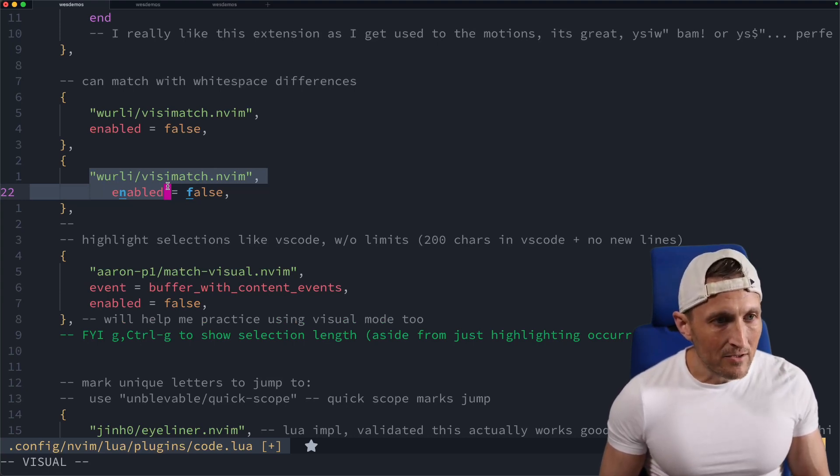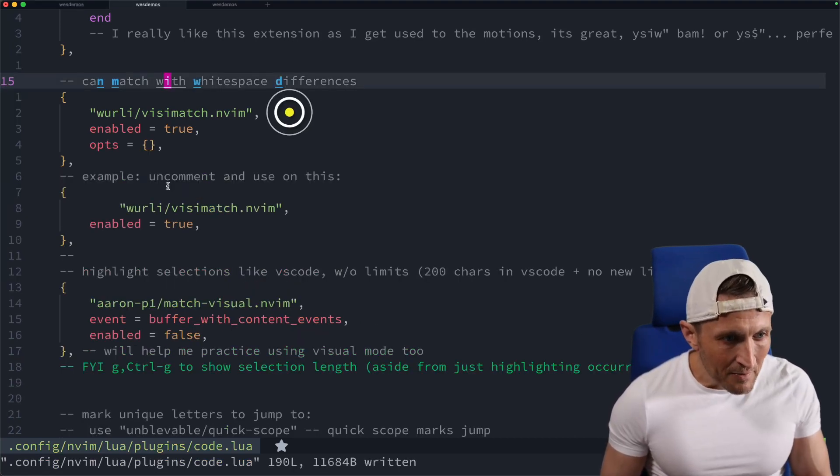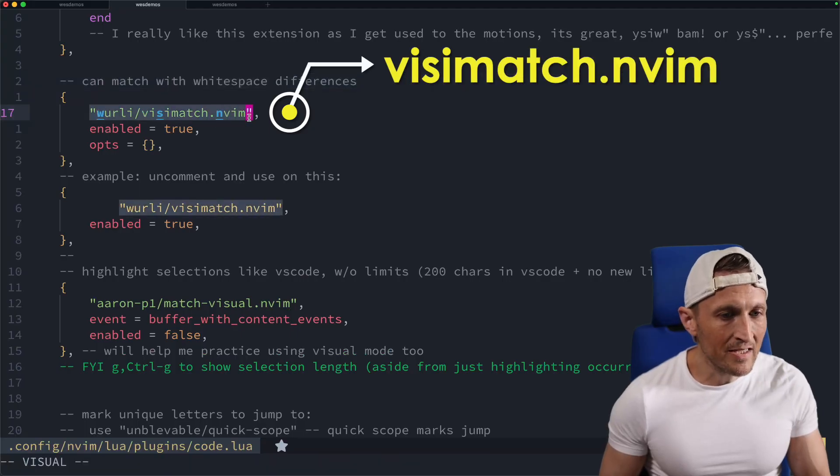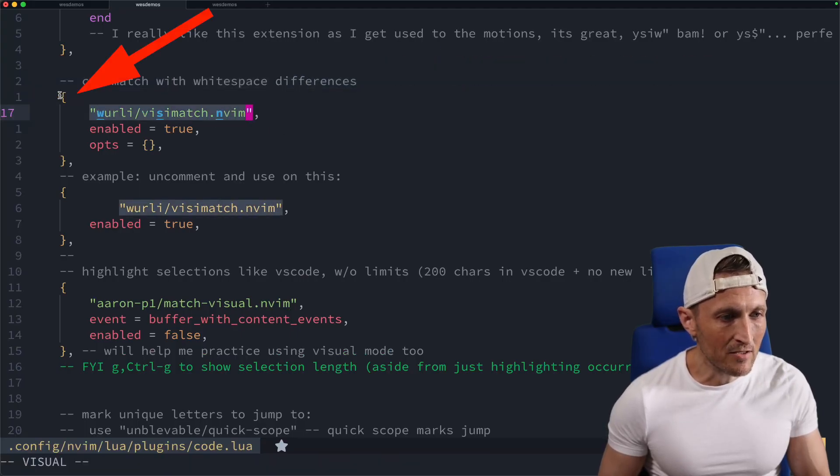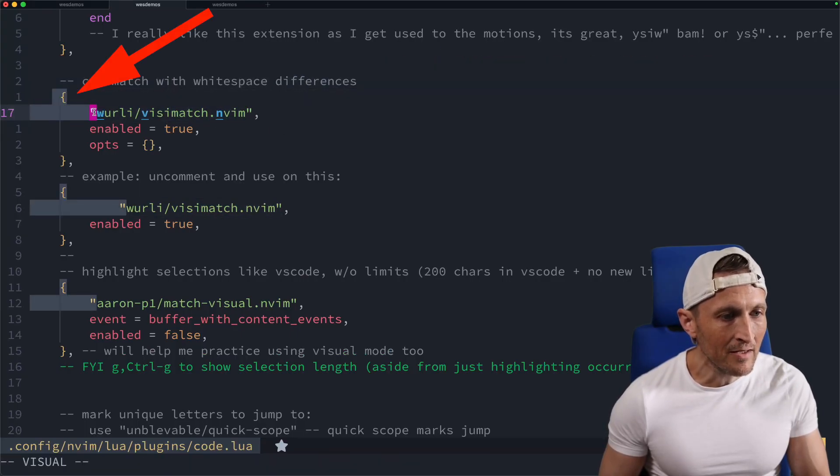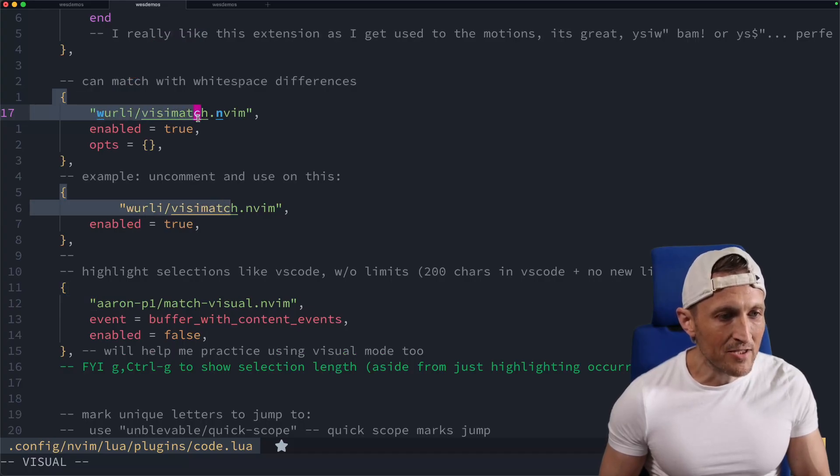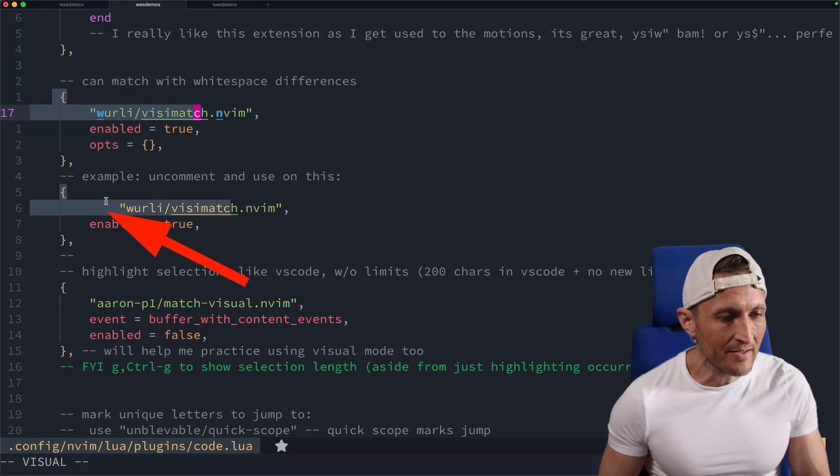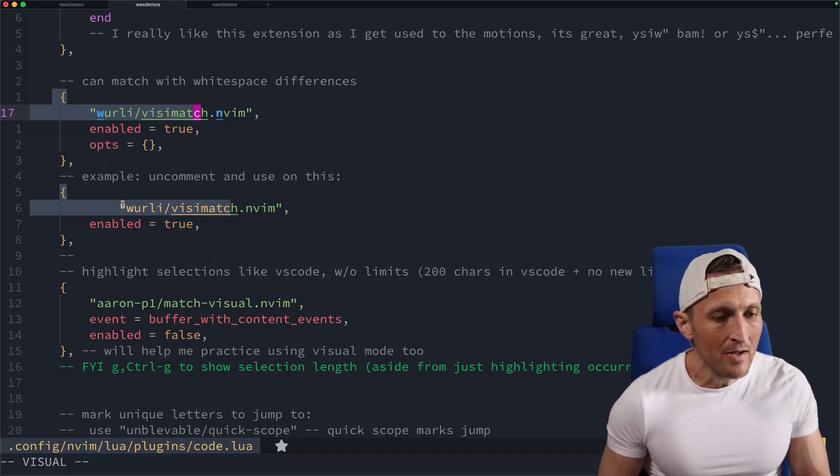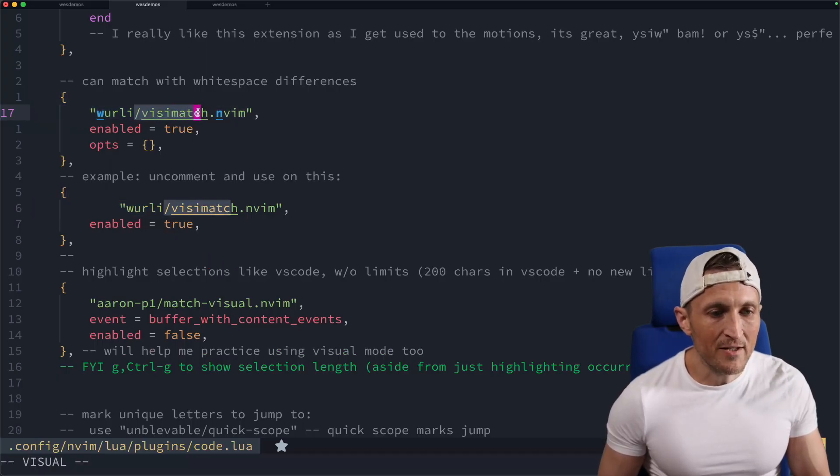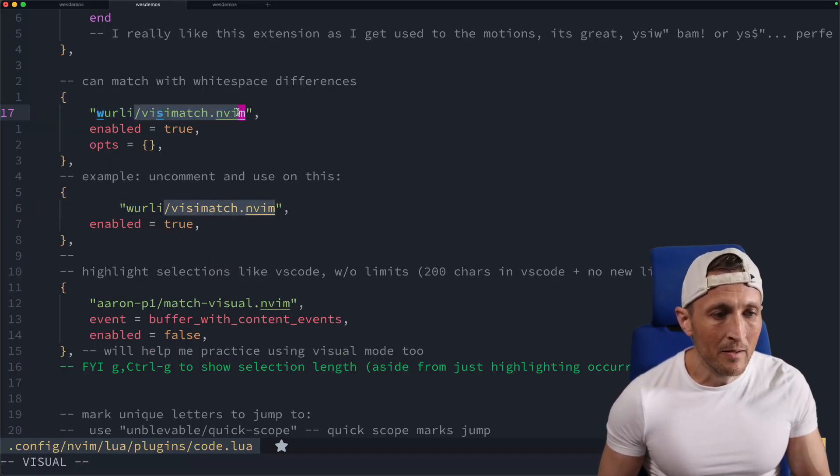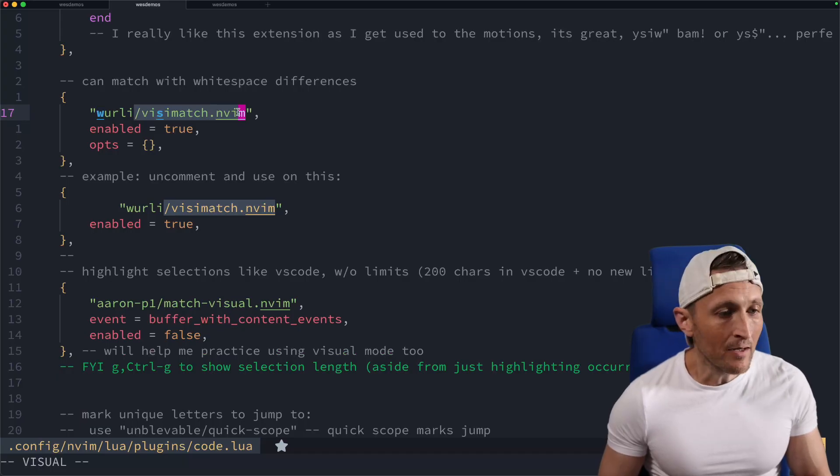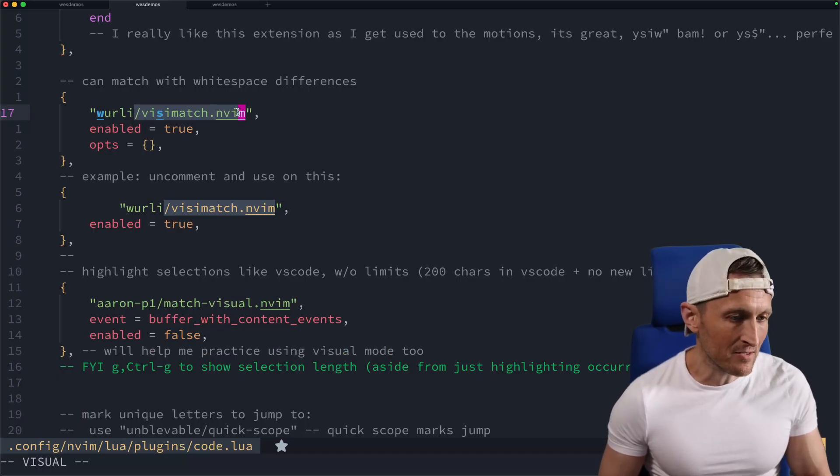And so I encountered an alternative plugin here. This is the new plugin here. And if I just start up here on the opening curly brace and I start matching down to the next line, you can see that matches even though in the second instance down here, there's extra whitespace. So this visimatch plugin.mvim here basically adds a feature of ignoring whitespace differences, which I think is great.